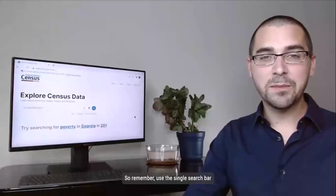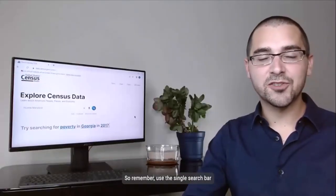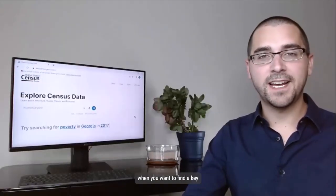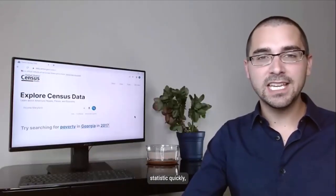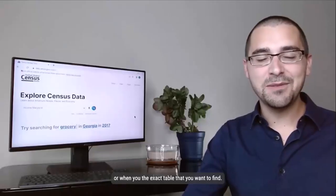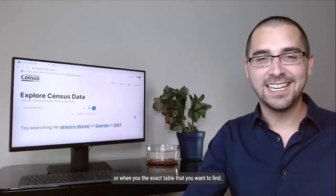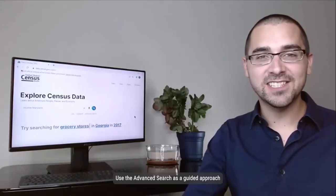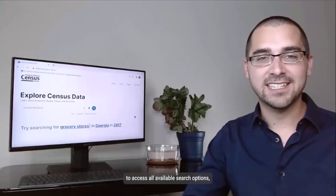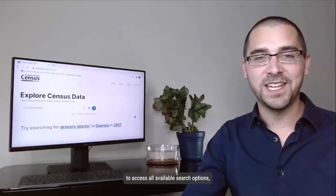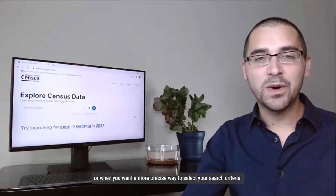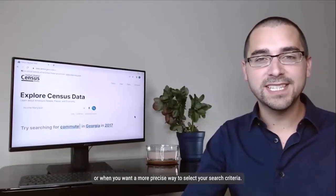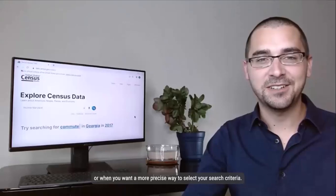So remember, use the single search bar when you want to find a key statistic quickly or when you know the exact table that you want to find. Use the advanced search as a guided approach to access all available search options or when you want a more precise way to select your search criteria.